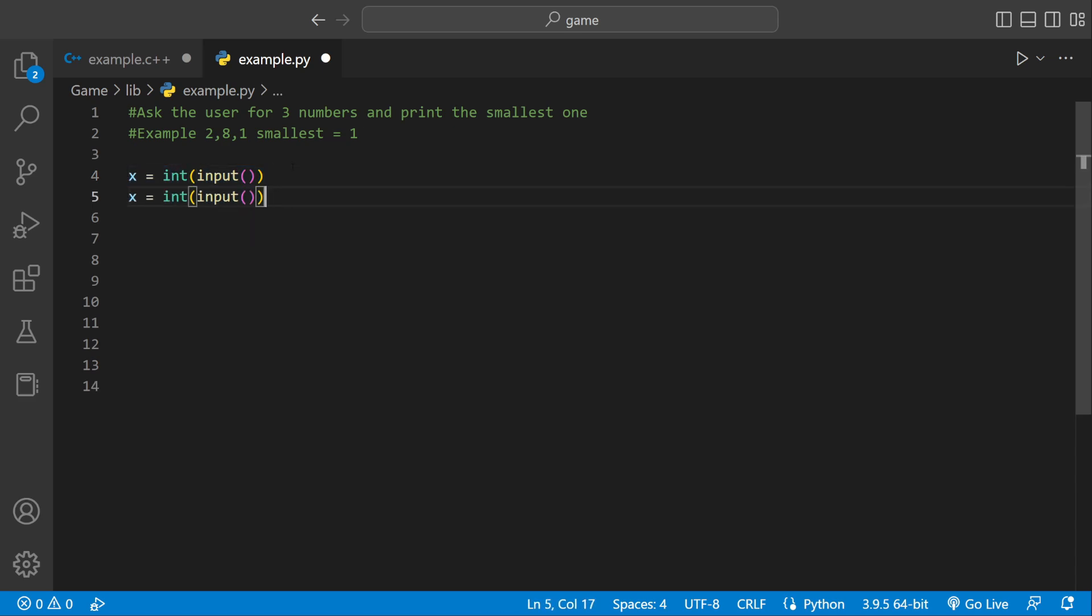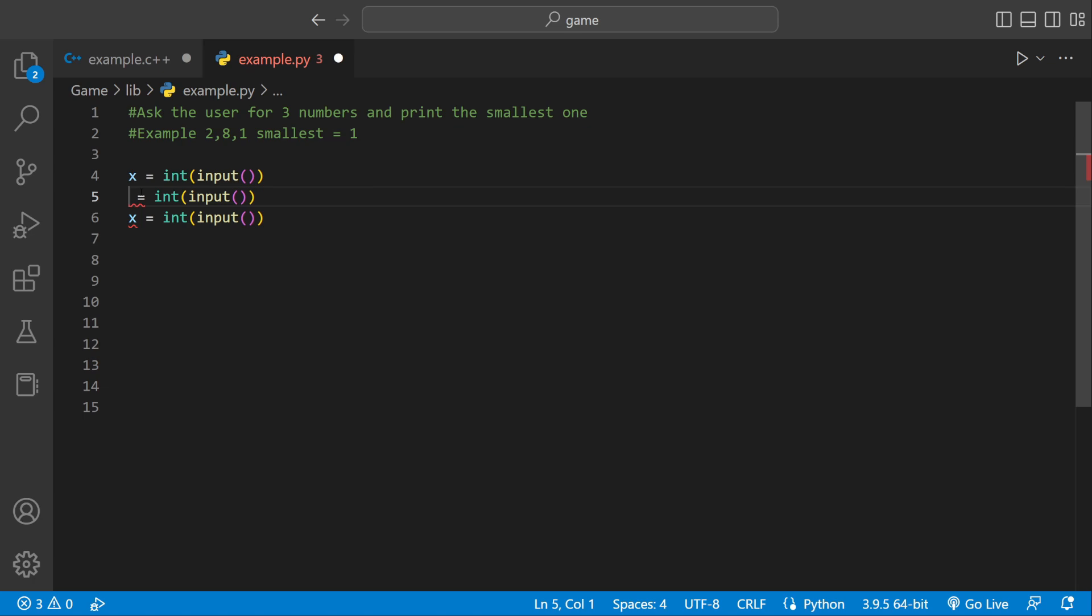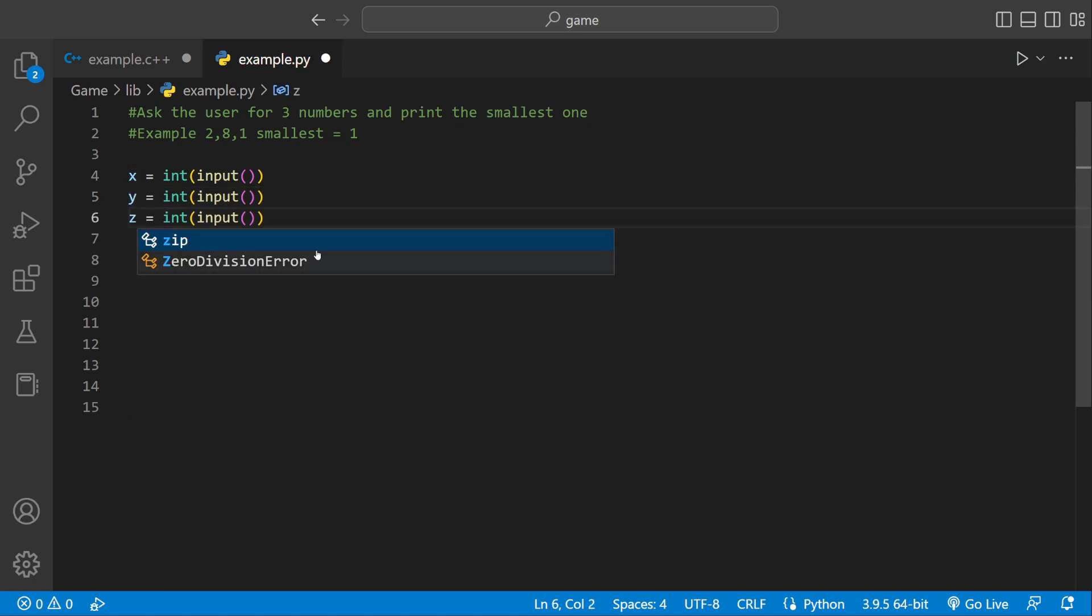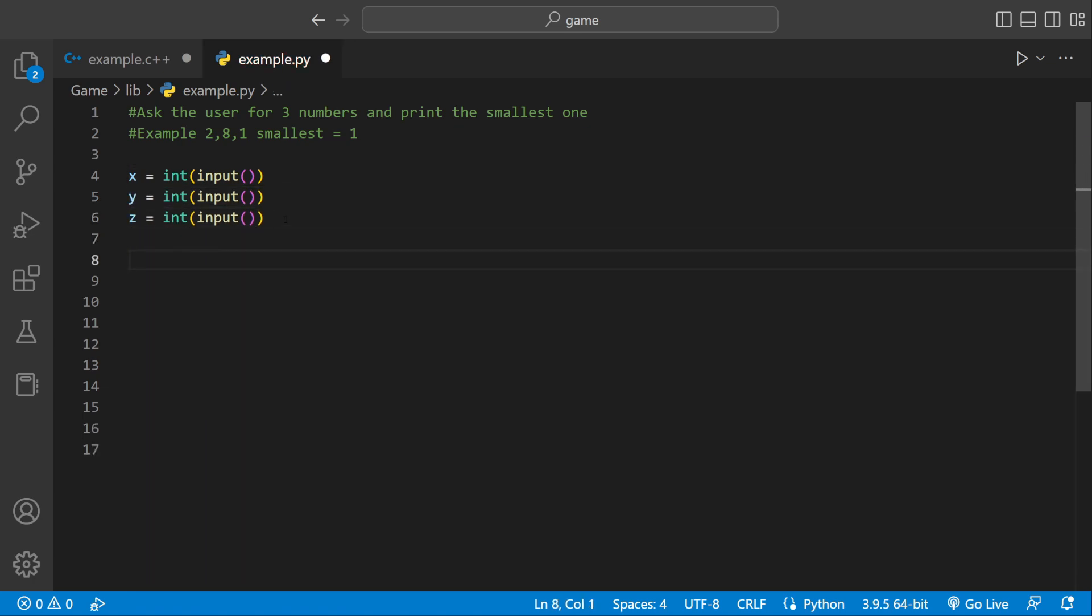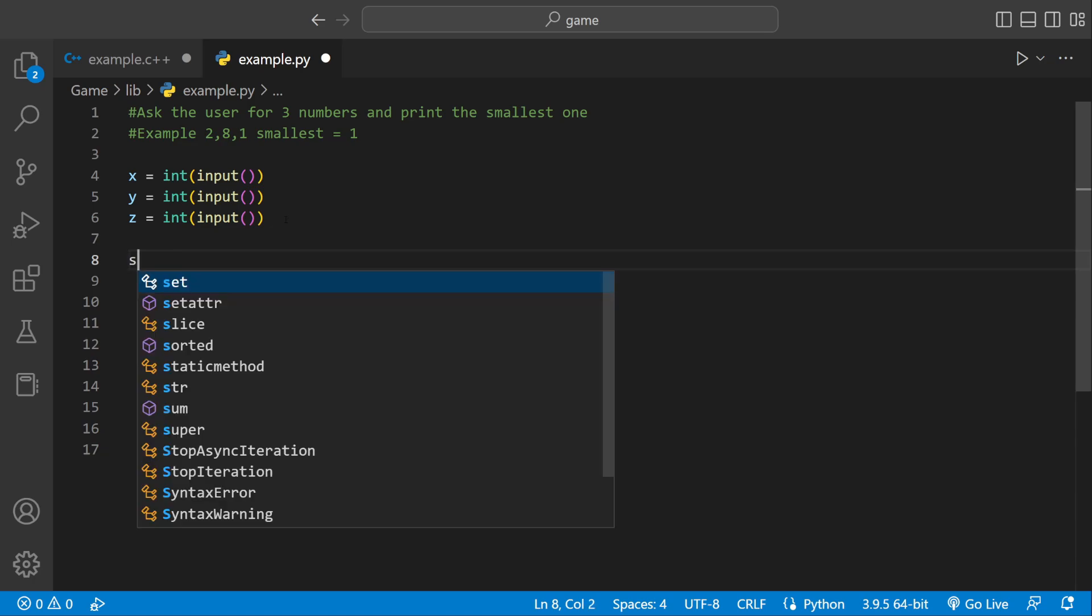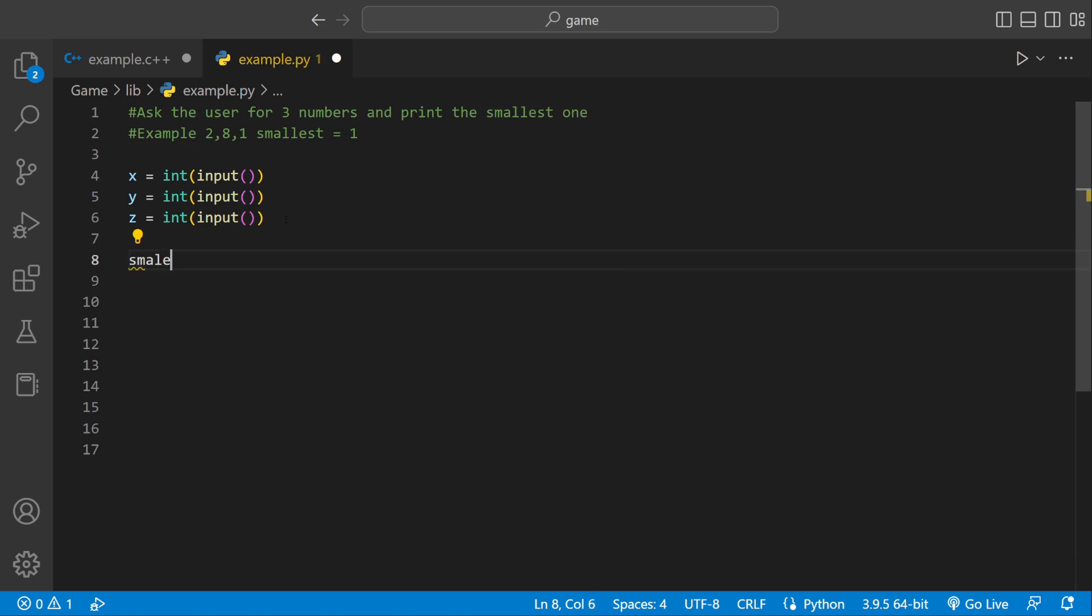But we're going to need three variables because we're asking for three numbers. So we can say x, y, and then z. And then we're going to need another variable to hold the smallest number. We're going to call it smallest. And we're just going to set that equal to zero right now because we're going to assign it later.